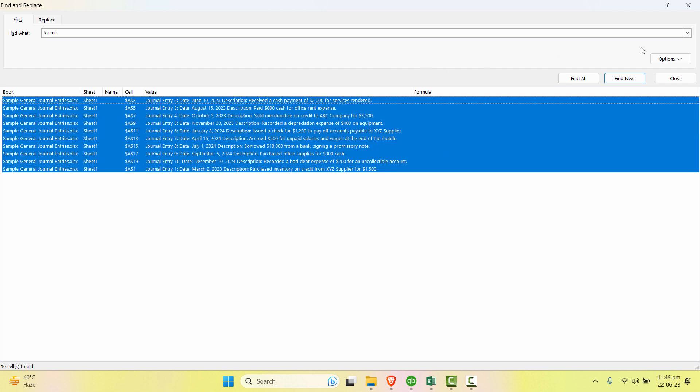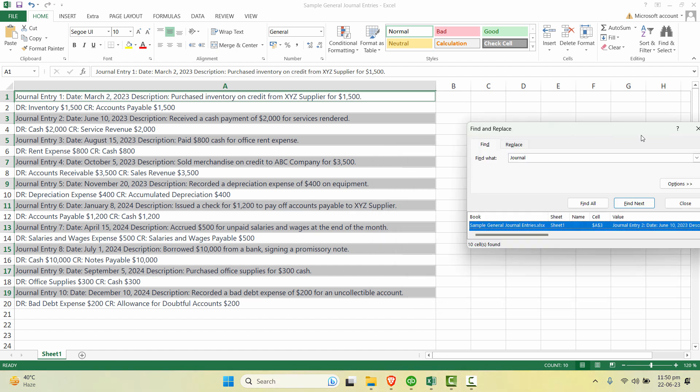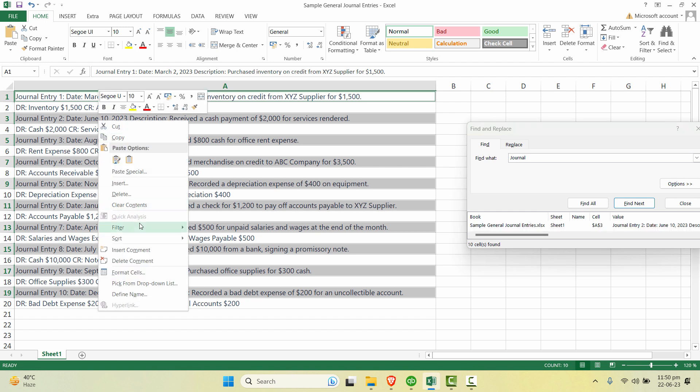And then when you minimize it, you can see all of these transactions containing journal entry word is selected. Now what you can do is just click on any of the one and right click.